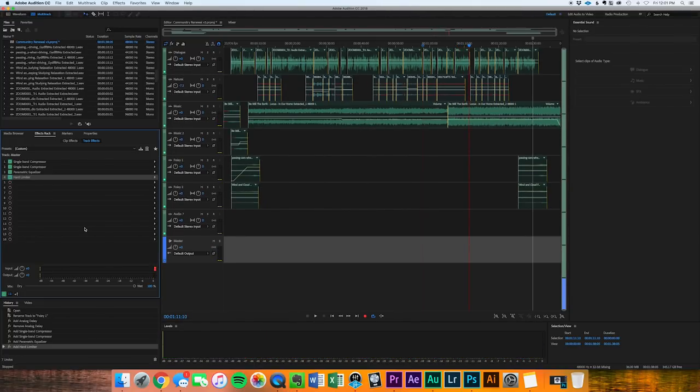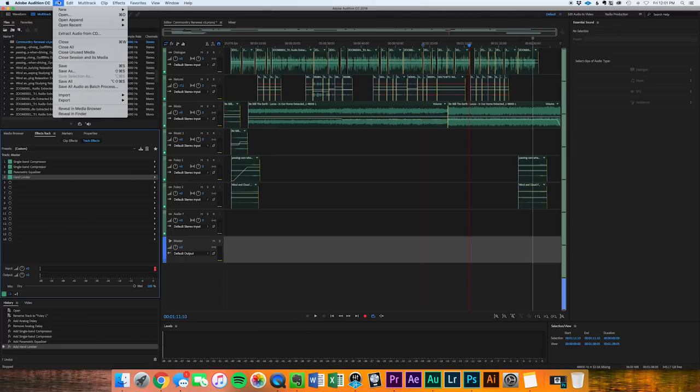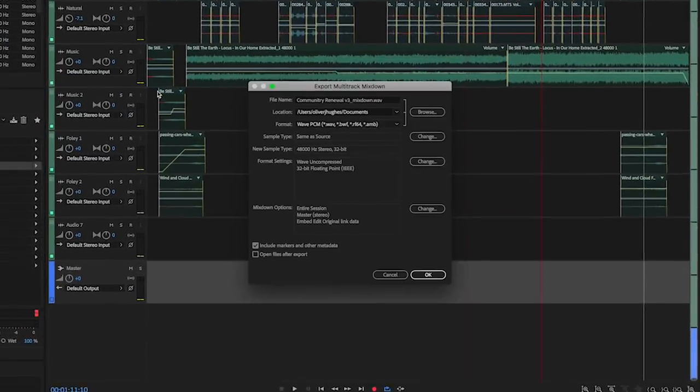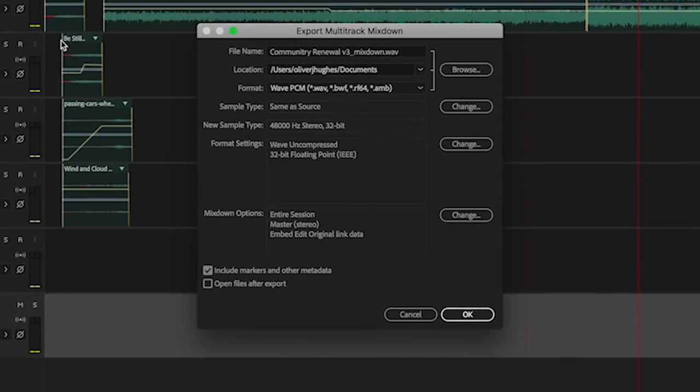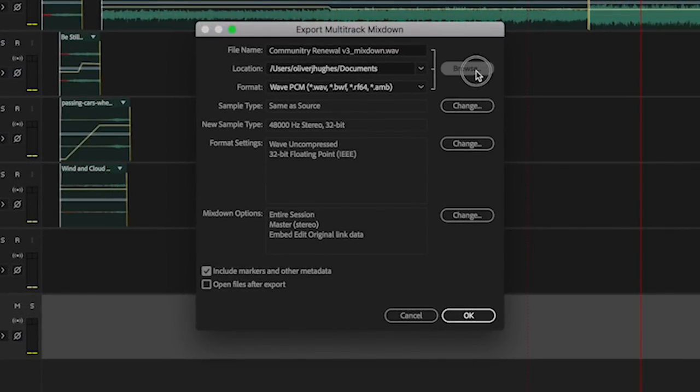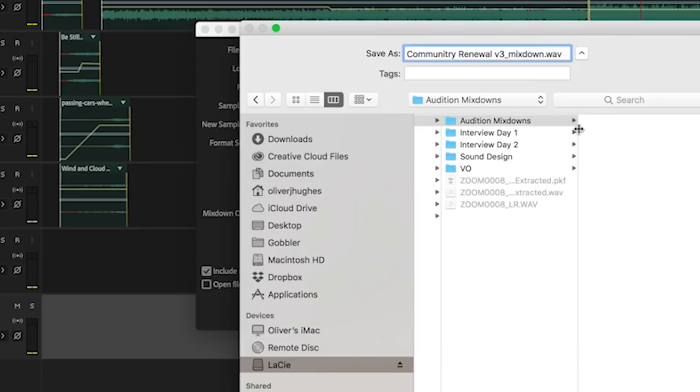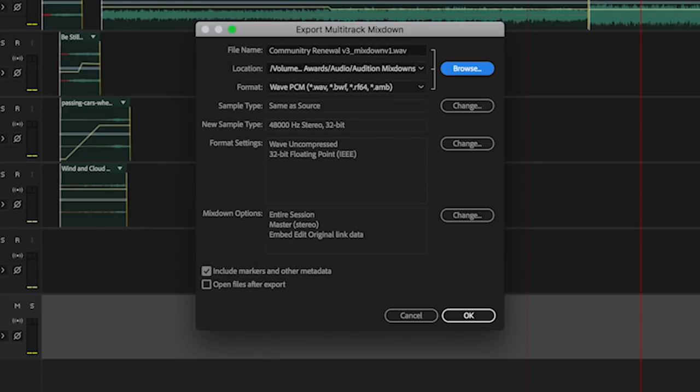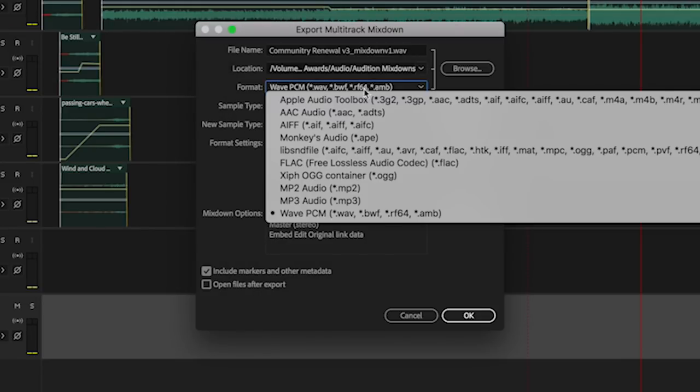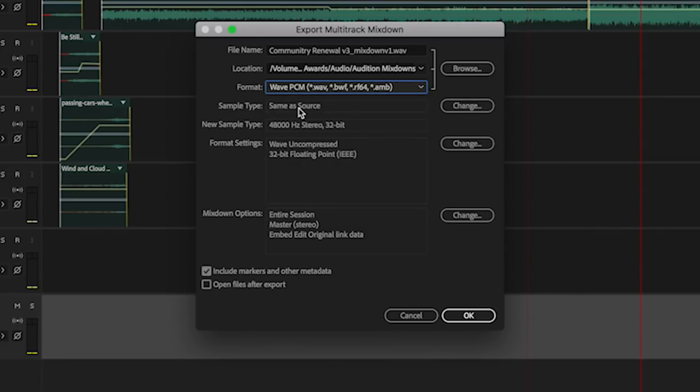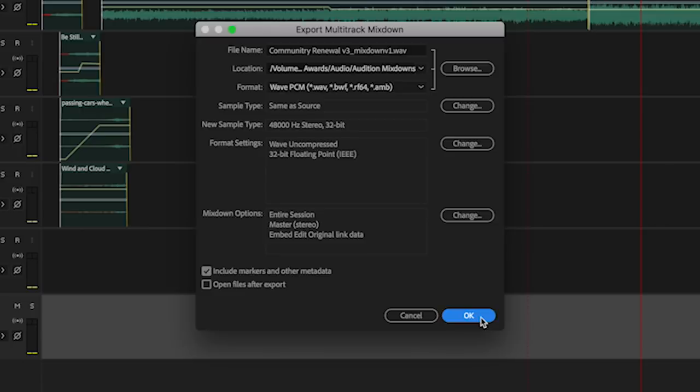So we're going to come up to File, Export, Multi-Track Mixdown, Entire Session. Once we do that, we choose where we want to put it. I always like to title things by their version. Save. Then choose the Wave option. Make sure it's Wave. Sample type, sample rate, same as source, same as source. Come down to OK. So that's done. Now you have a new stereo track that you can go back into Premiere.